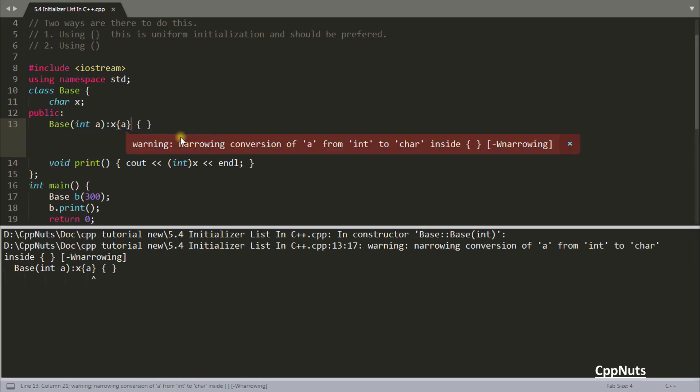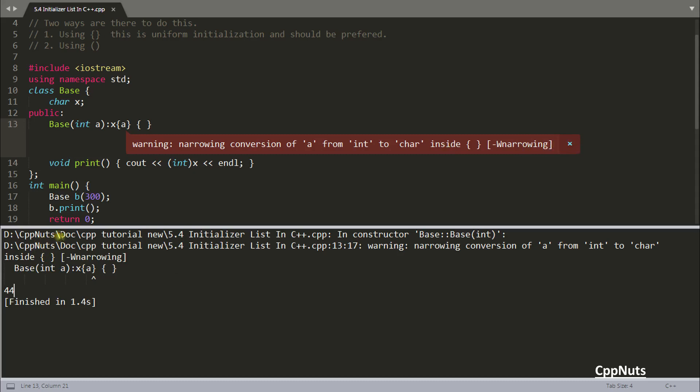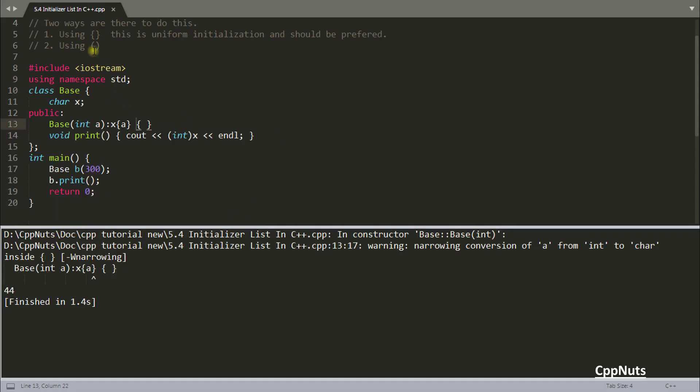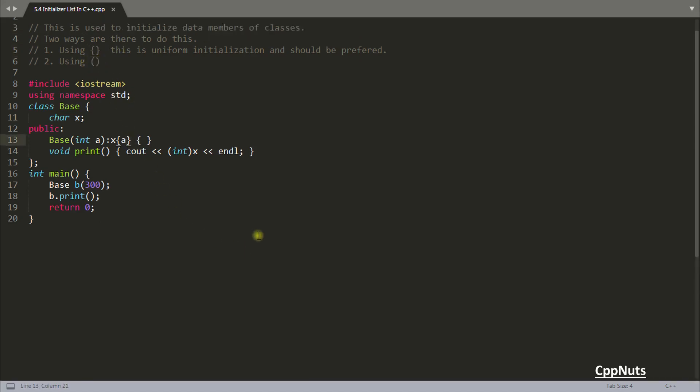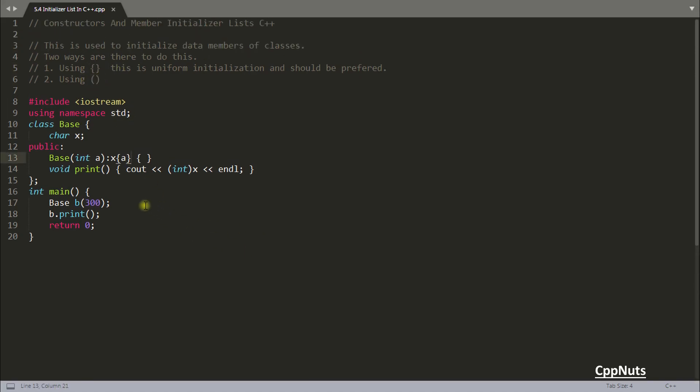If you compile it will give you the warning. Even though it is performing that, see you get 44 here but you got the warning. If you are implementing something dangerous you will get the warning. That's why you should always use curly brackets not round bracket and I would strongly recommend you should always use this initializer list to initialize your data members.